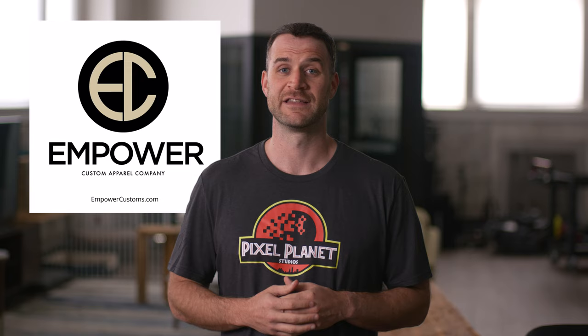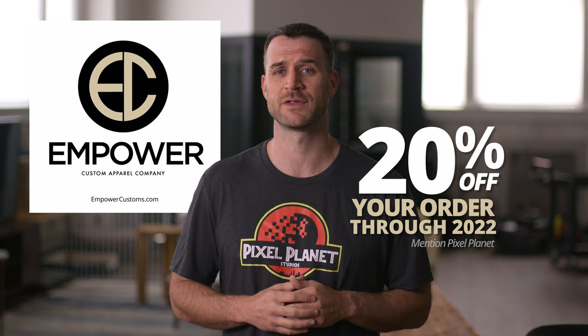So I asked Tom if he would be able to turn this Jurassic Park logo into a shirt, and this is what they came up with. They're located right here in Cleveland, but they ship nationwide for free. Tell them that Pixel Planet sent you and get 20% off your order through the end of the year. Link below. Now let's get back to the tutorial.